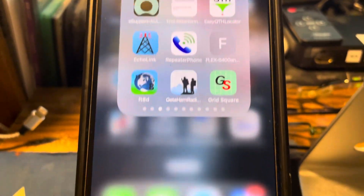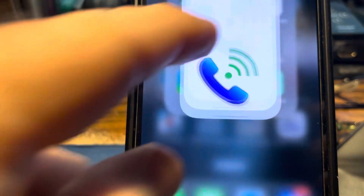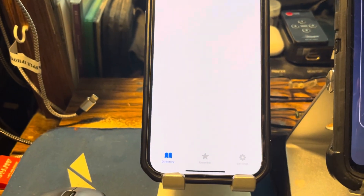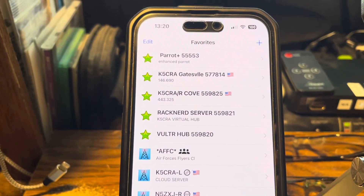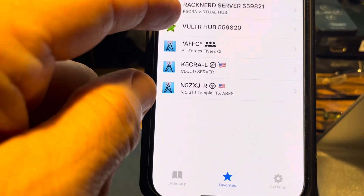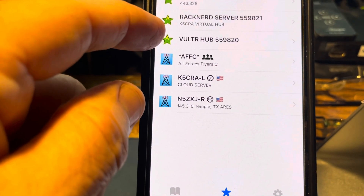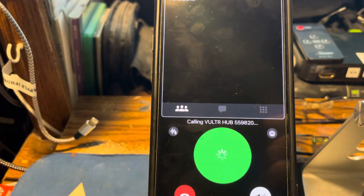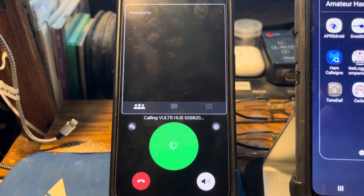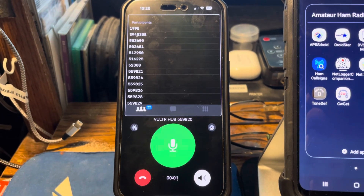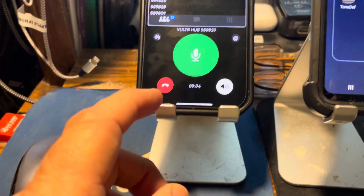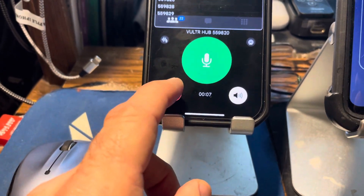So we will demonstrate Repeater Phone with Apple. We will go to Favorites. As you can see, you have AllStar Favorites and EchoLink Favorites. We're going to play around here with Steve's Volterhub Node 559820. We're going to connect — and there it is, we connect. It dials like a phone number, Node 559820, and here we are connected. I'm going to come back out and disconnect.